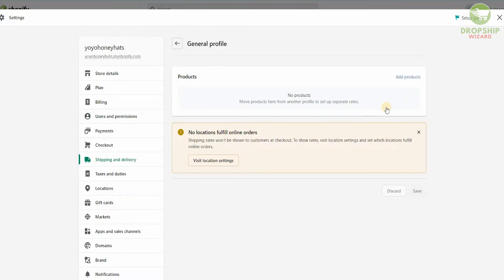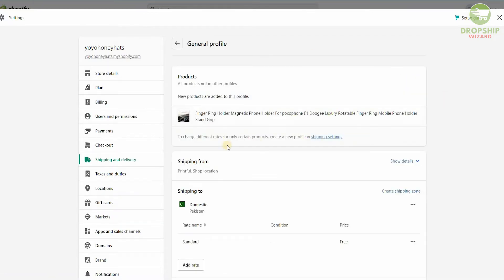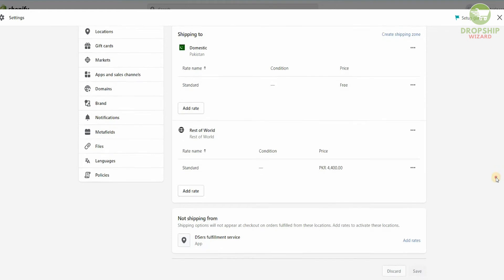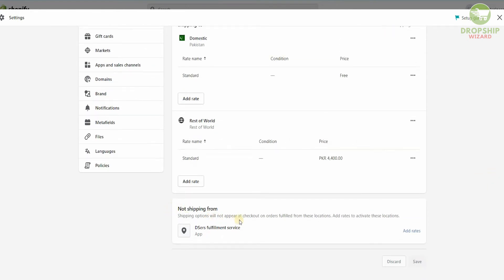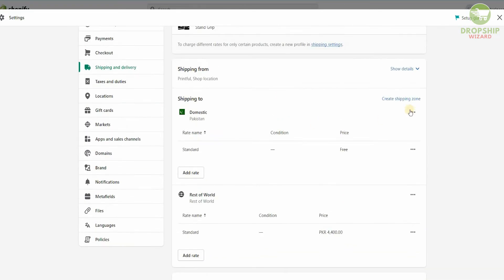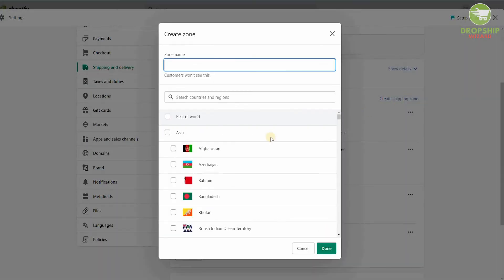Once I click on Manage, I'll be able to check the different products available and see where they're shipping from, where they'll be shipped to, and what the standard shipping is going to be. Shipping options will not appear at checkout on orders fulfilled from these locations until you add rates to activate them. You can also add conditions by going to Create a Shipping Zone, and once you create a shipping zone you can add different elements.